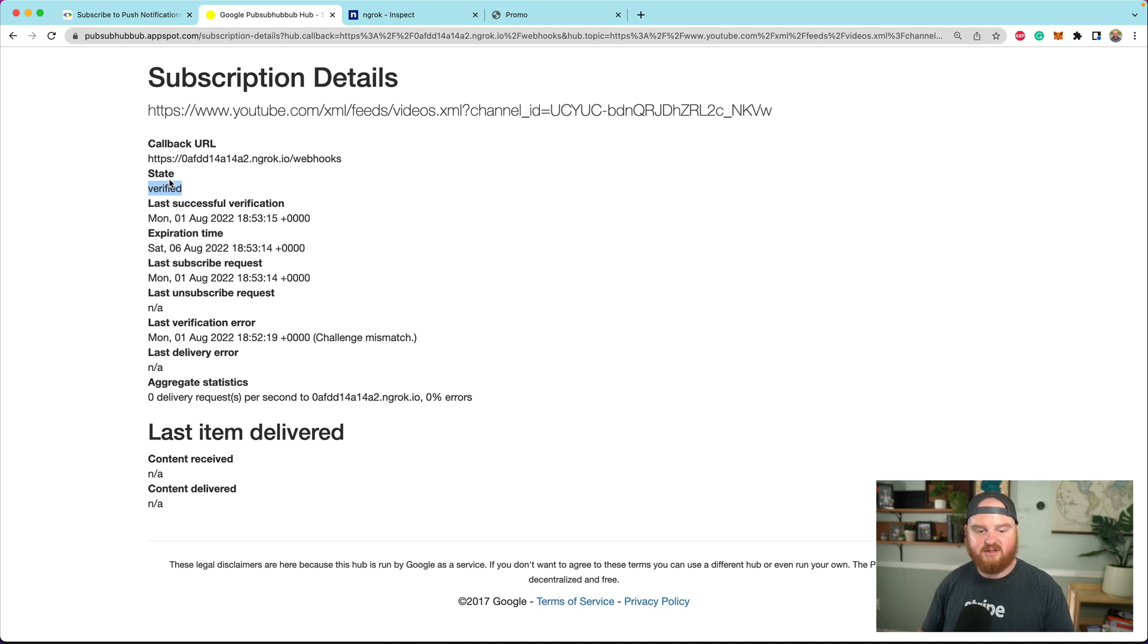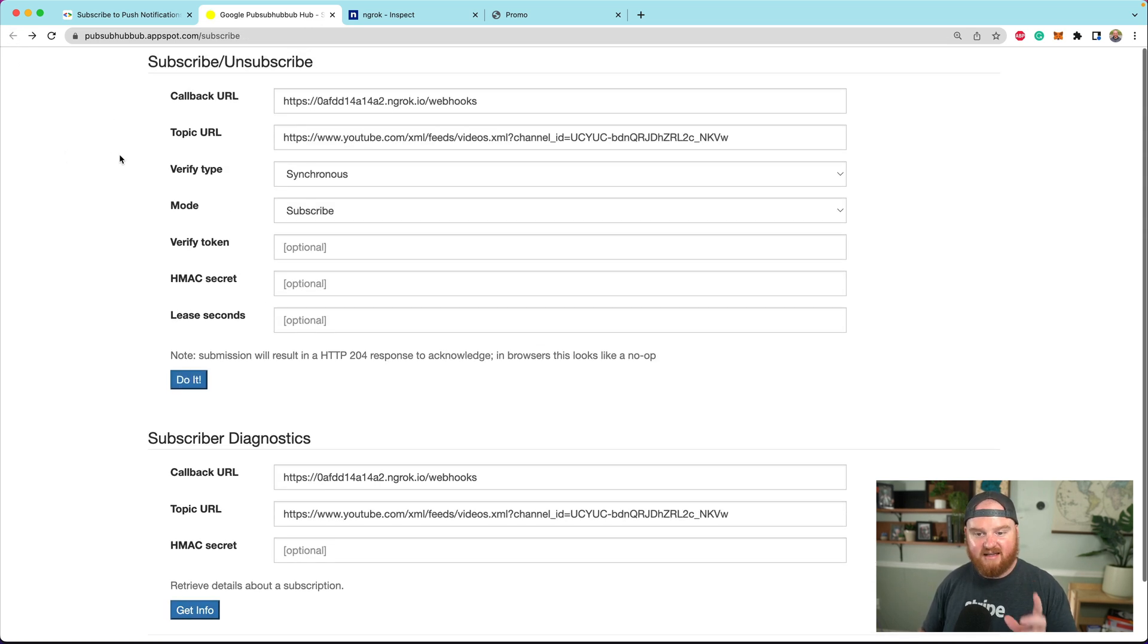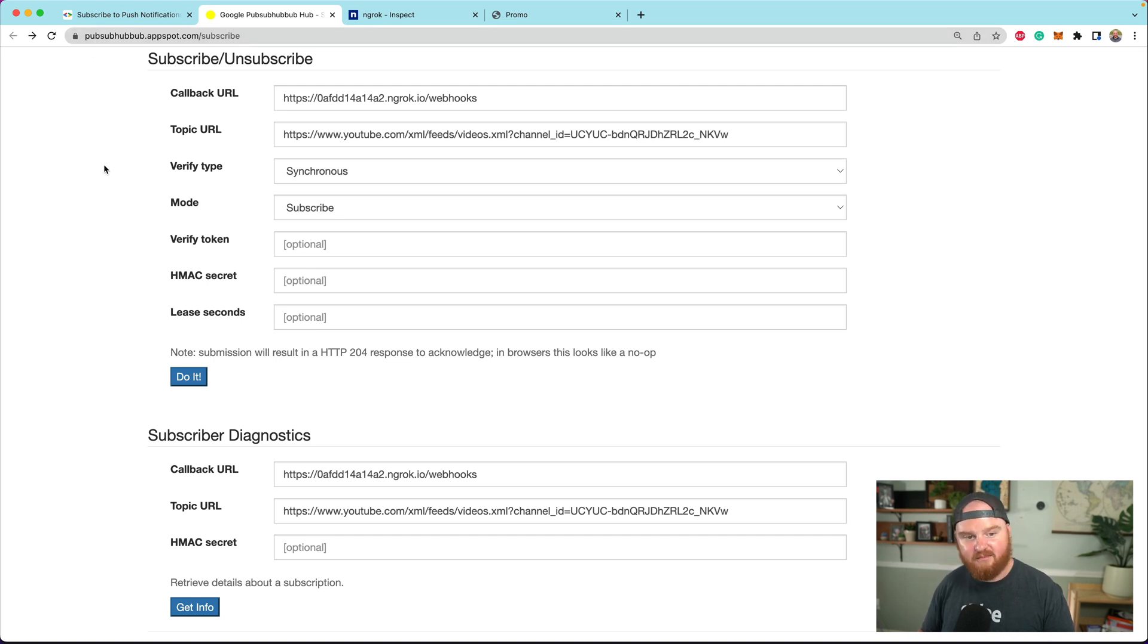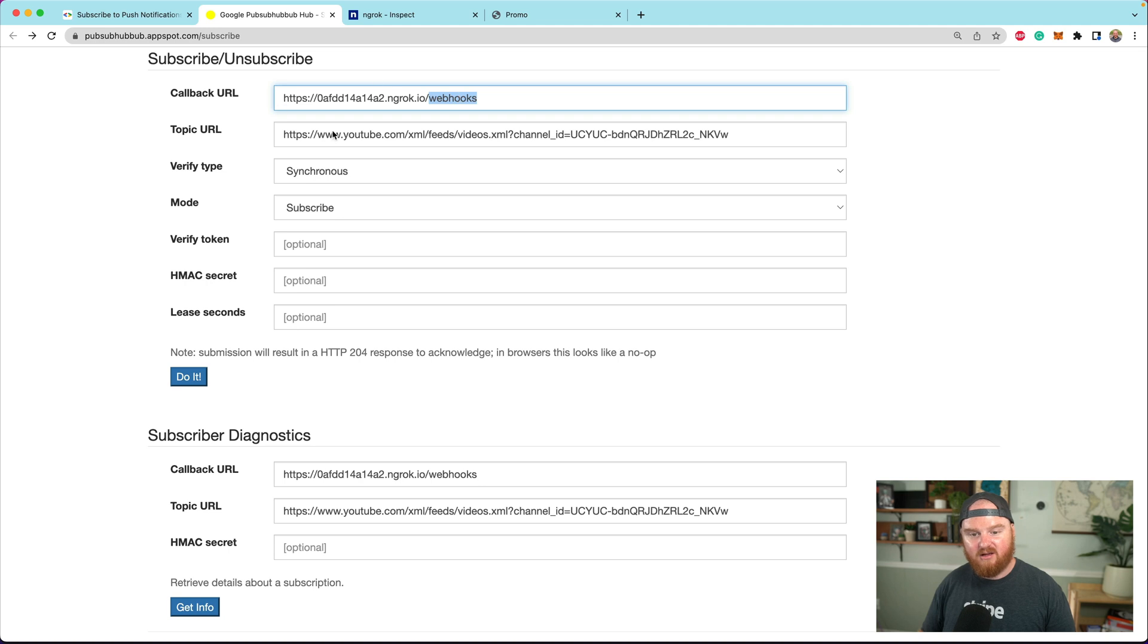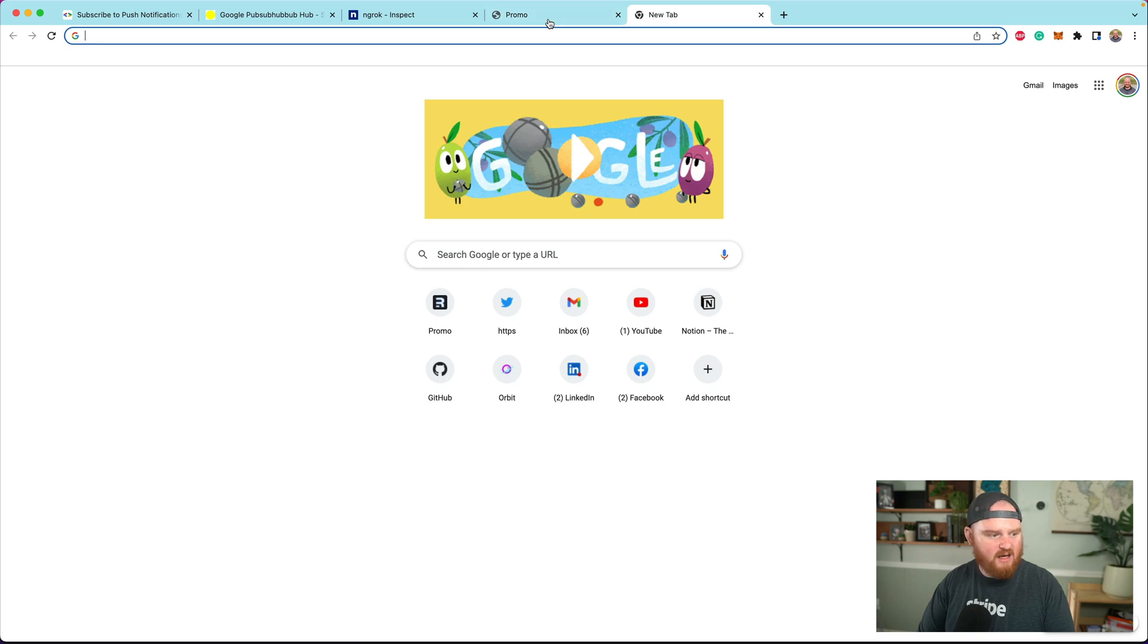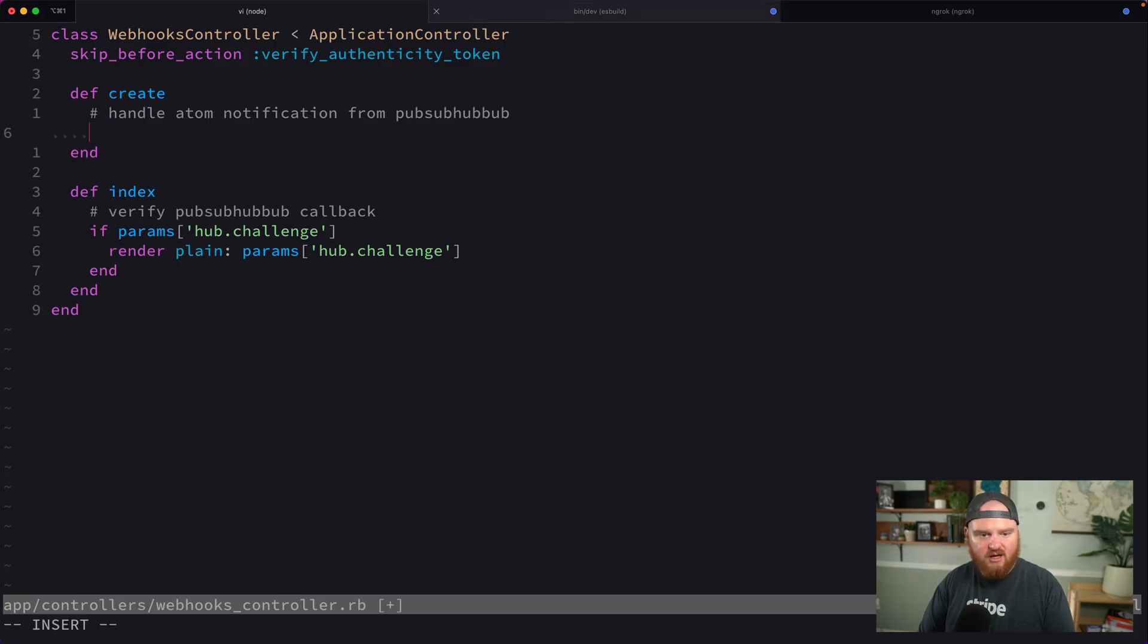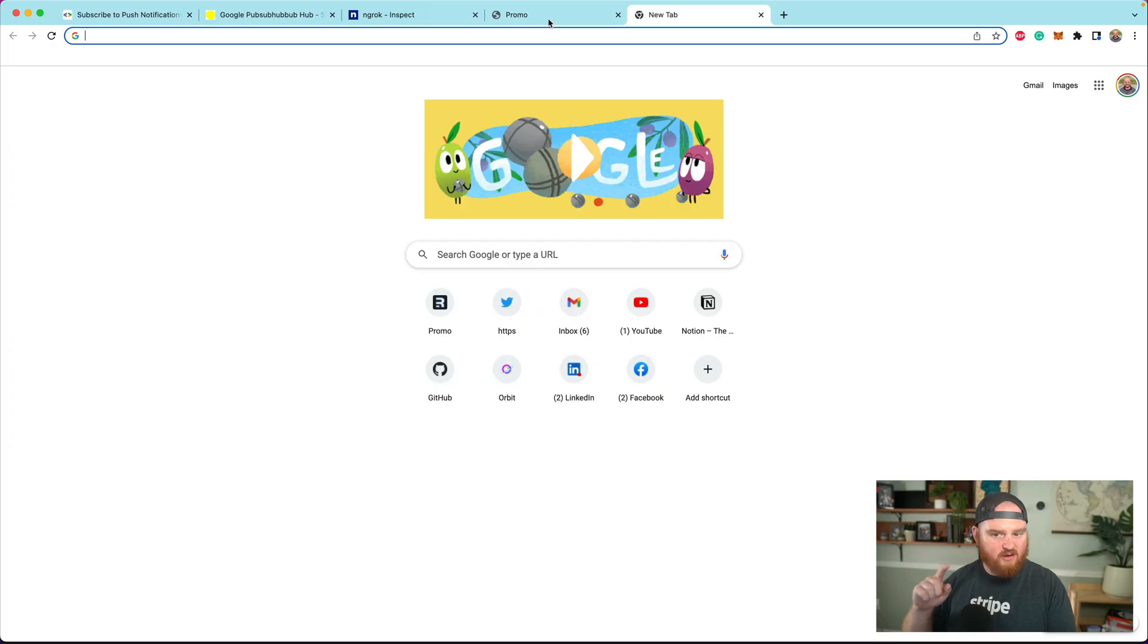Now we're in a good place. We've connected to the pubsubhubbub.appspot.com hub. Now we should receive notifications as a subscriber to this endpoint when things change on our videos. Our create endpoint is where we're going to handle those updates.